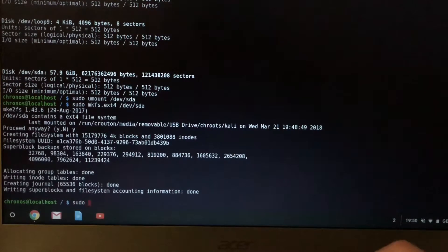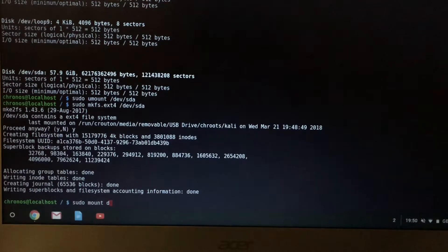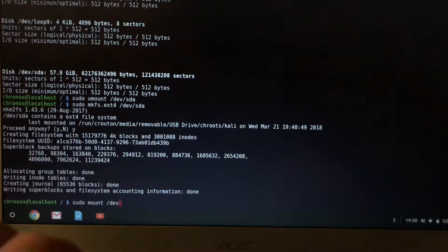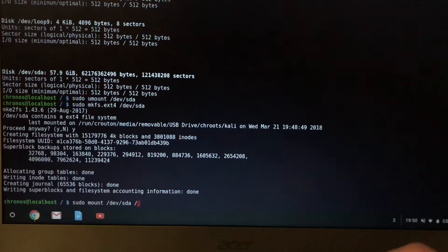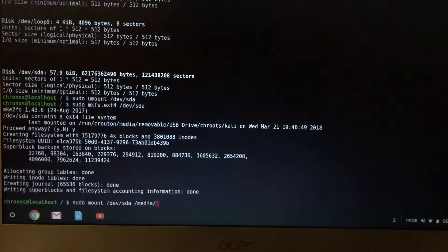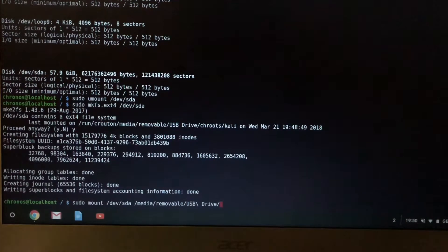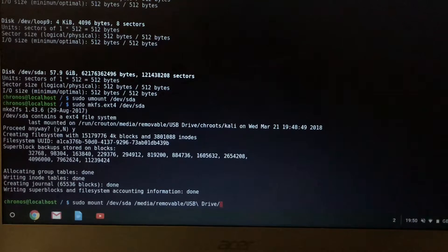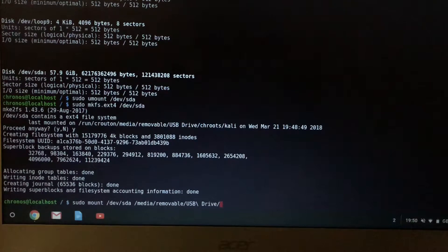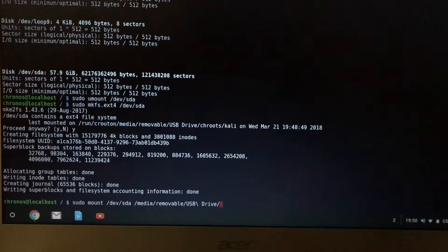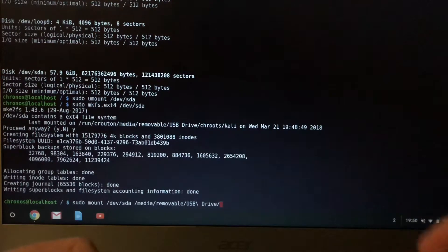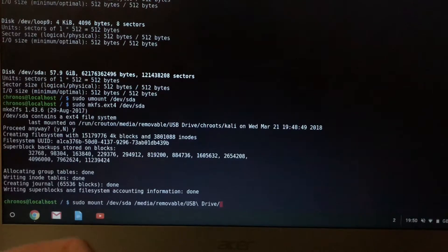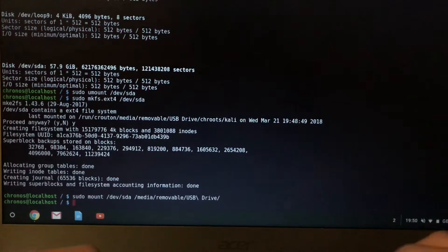So now we need to mount the USB drive again. So sudo mount /dev/sda and go to media, removable, and then USB drive. In my case it's USB drive, your case may be different because I don't know whether you will rename your USB or not. So in my case it's USB drive. So mount it.